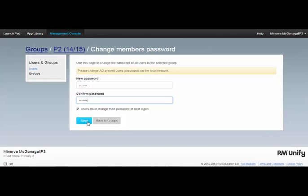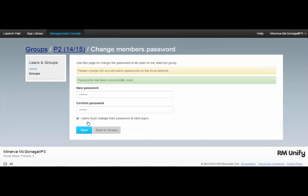And when I click Save, every member of that particular group has had their password changed.